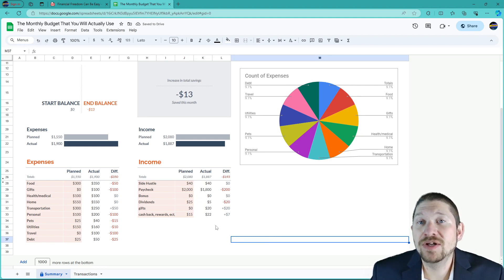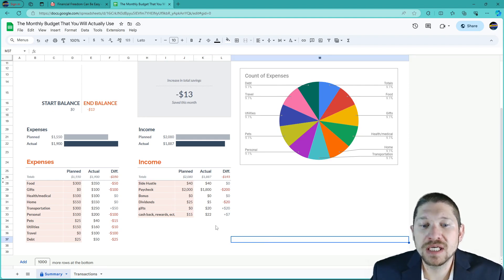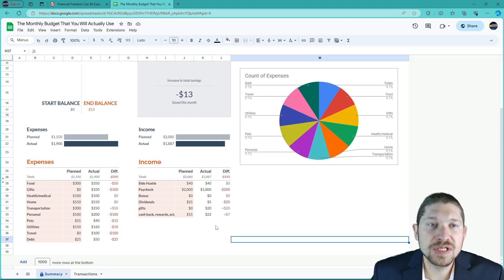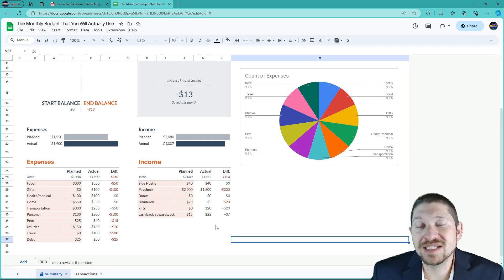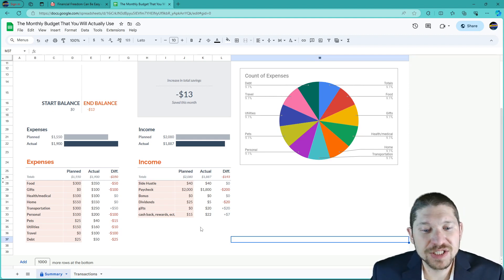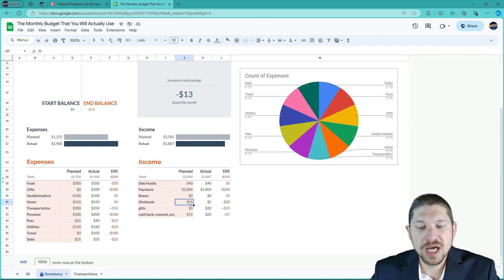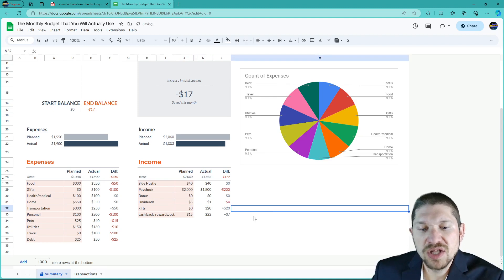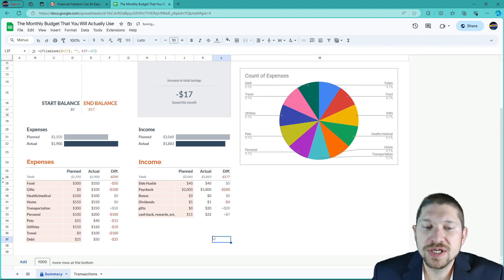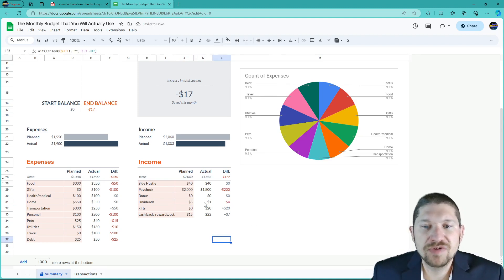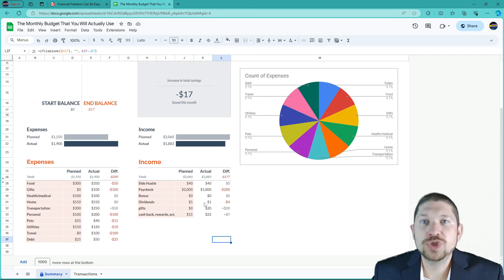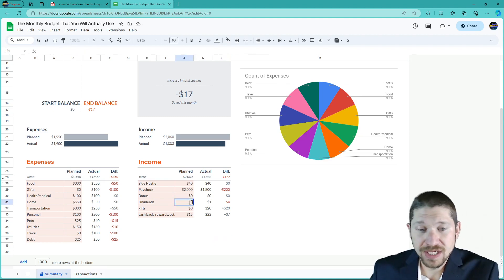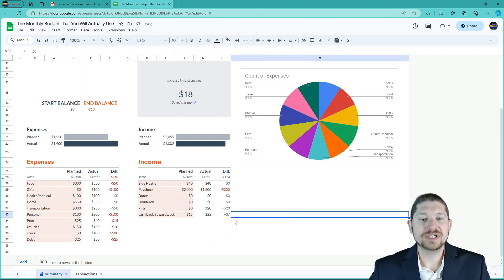Do you know how much you need invested to make $5 in dividends a month? That's about $60 a year — you'd need at least $6,000 invested. If you're starting out, you probably don't have that. So be realistic. Maybe you only made a dollar in dividends because you have a few shares of something. Or let's just put zero — no dividends.